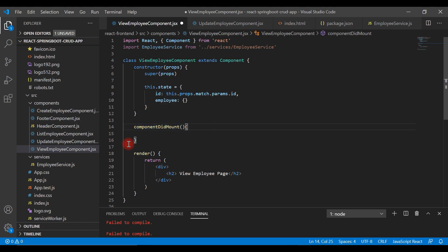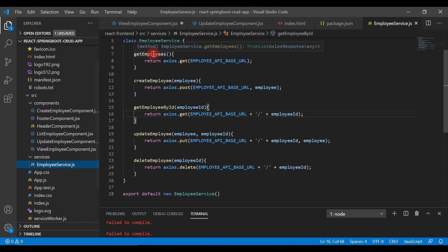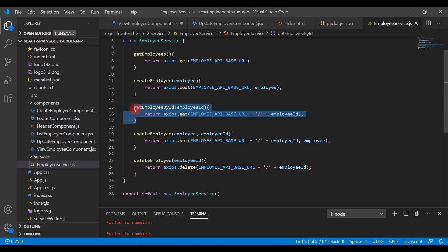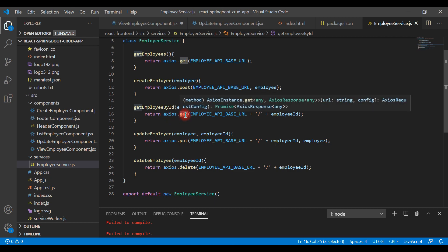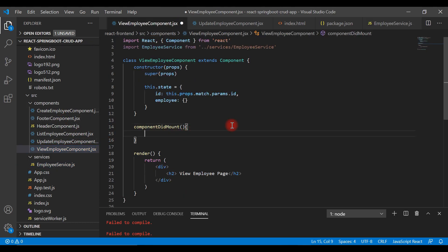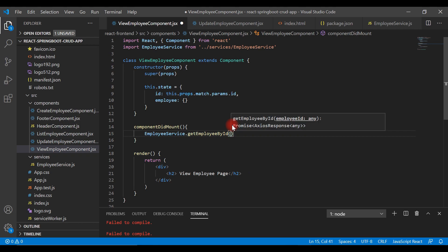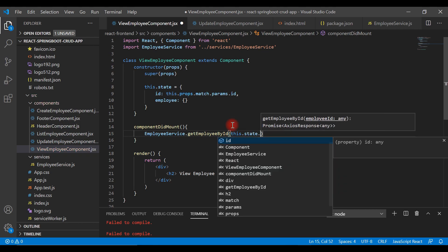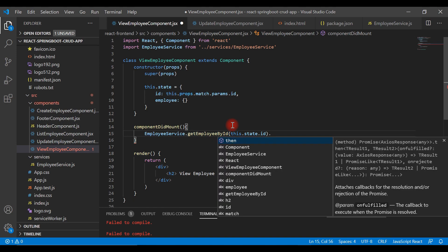If you look at the EmployeeService.js file, we already have a method called getEmployeeById, which we implemented in a previous video. This method internally makes a REST API call using axios.get, which makes an asynchronous call and returns a promise object. Let's call this method inside componentDidMount — type EmployeeService.getEmployeeById and pass state.id to it.